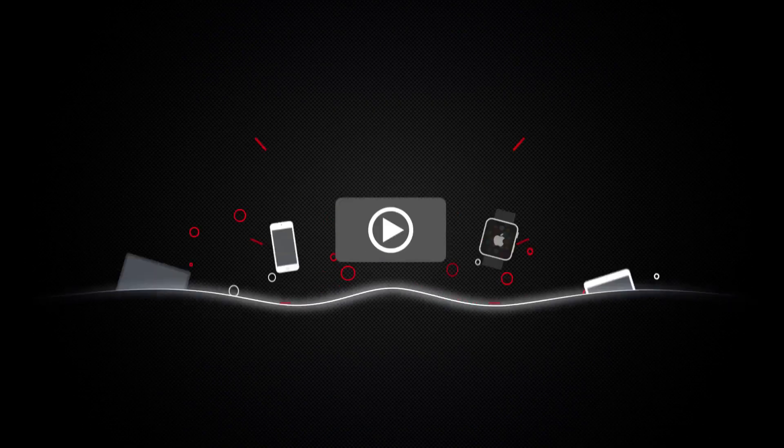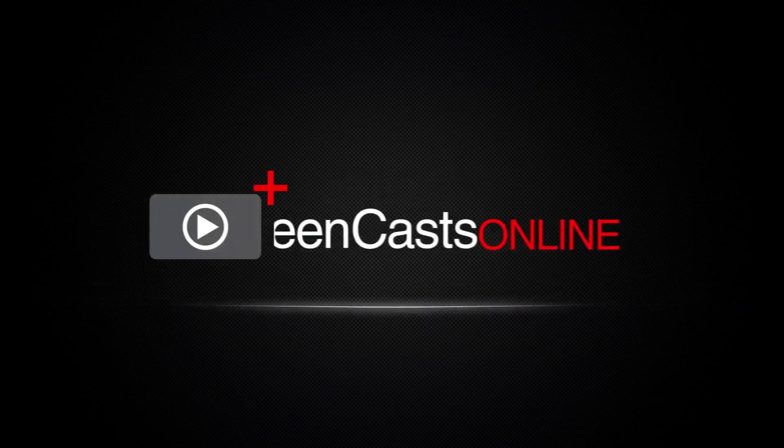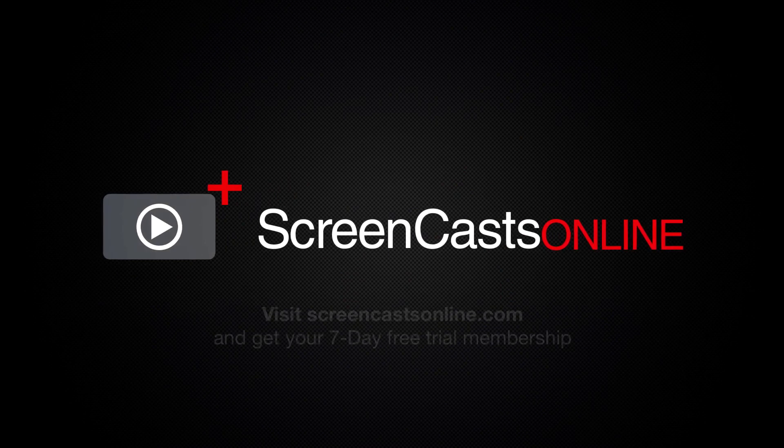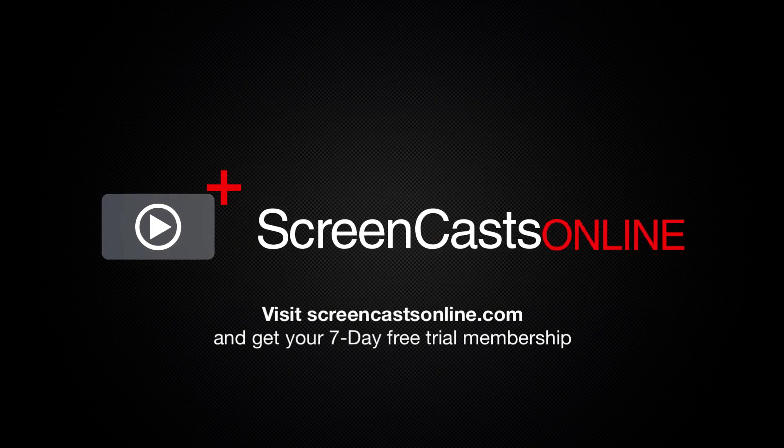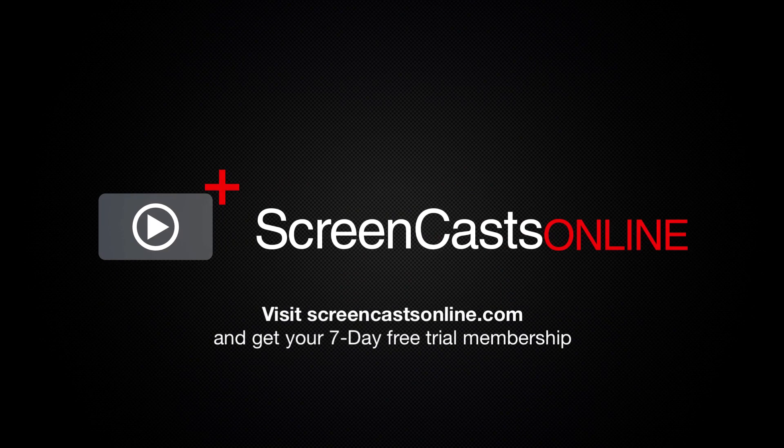So, if you're ready to start getting the most out of your Apple devices, visit ScreencastsOnline.com today and become a Screencasts Online member.